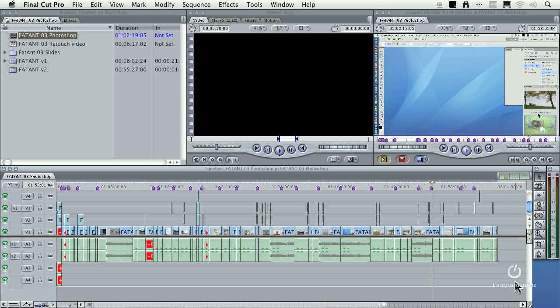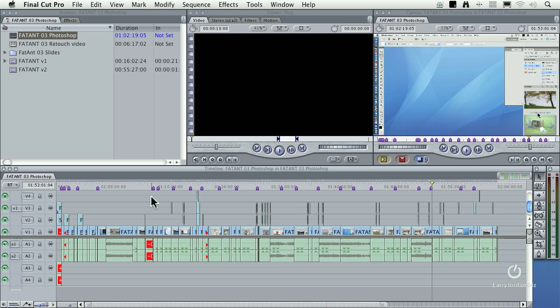This is a Final Cut 7 project. Notice that I've got multiple tracks of audio, a bajillion and a half cuts. We have multiple tracks of video including still frames and lots of text keys and lots of additional video. Runs about an hour.